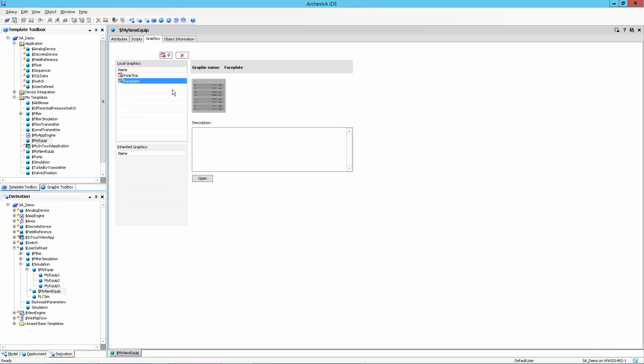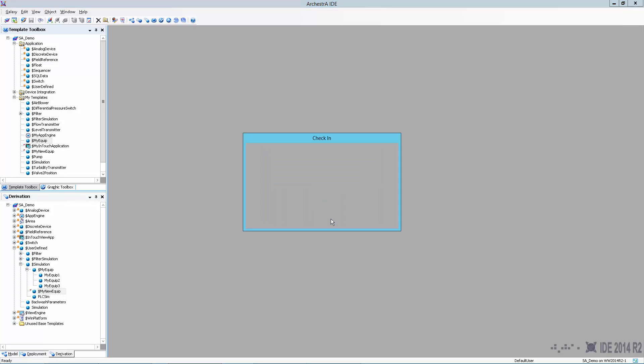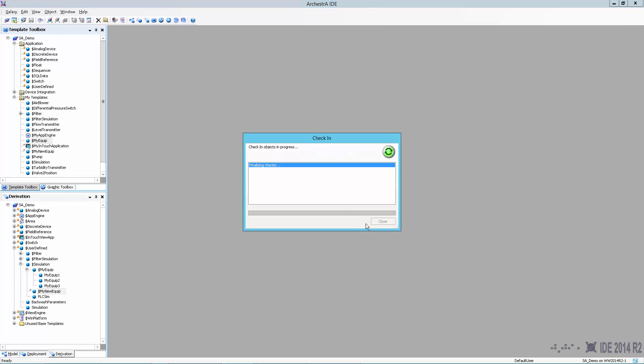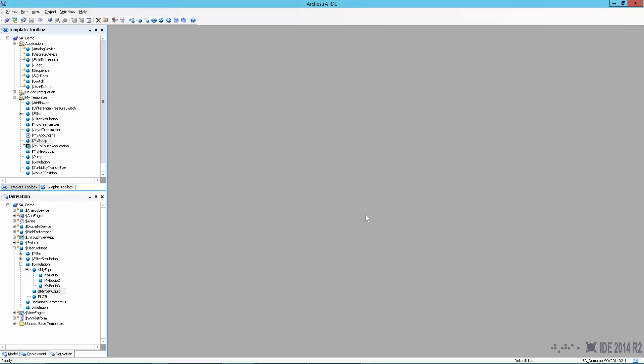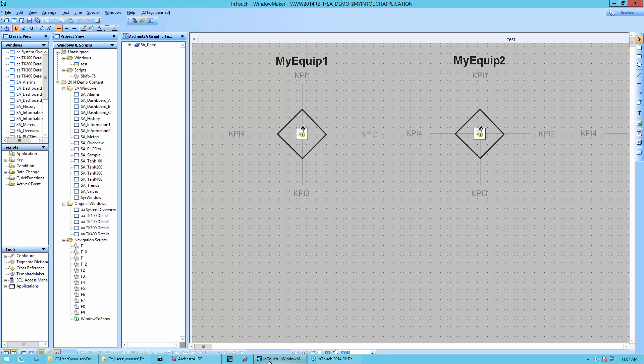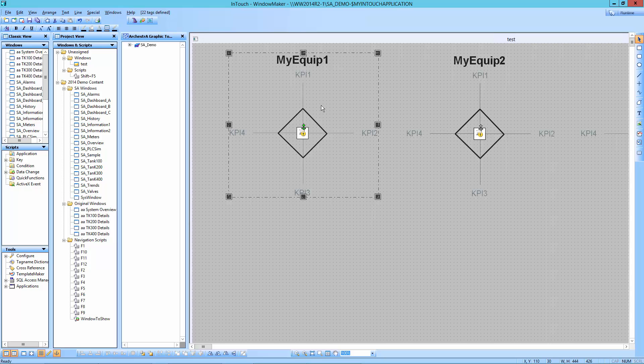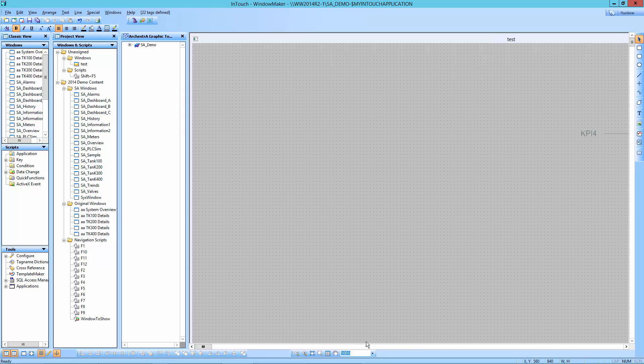So now I've created my standard. So for this new piece of equipment, I've already got my polar star and my faceplate and everything's linked. So that now what I'm going to do is I'm going to go ahead over here and check everything in. Commit my changes. I'm going to come back into this screen.